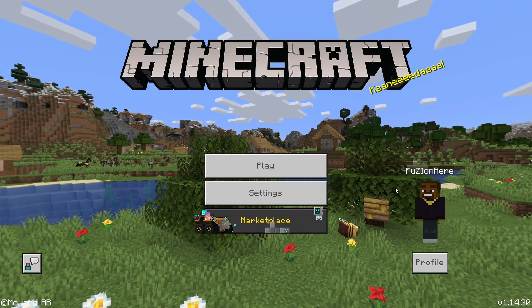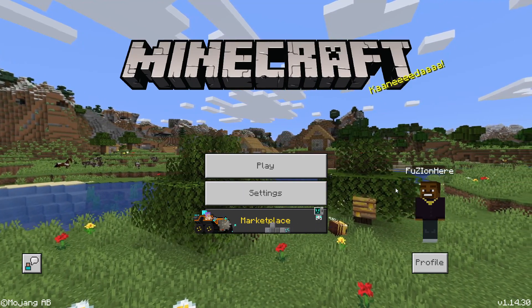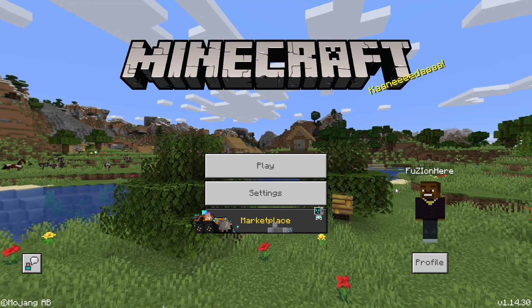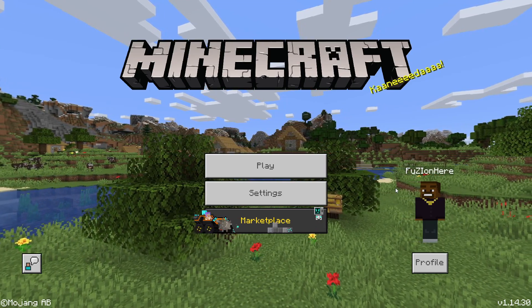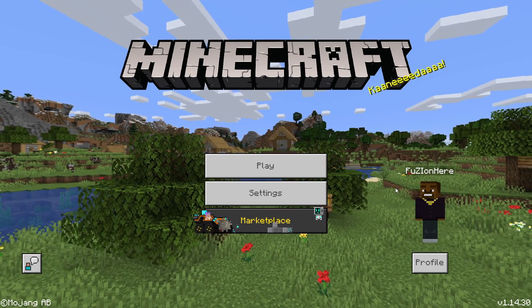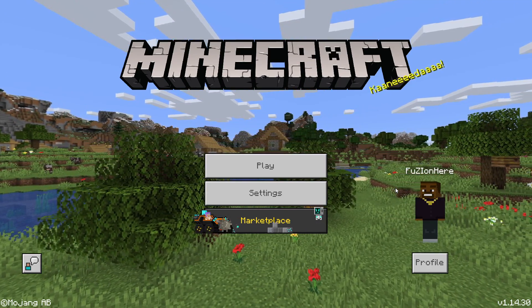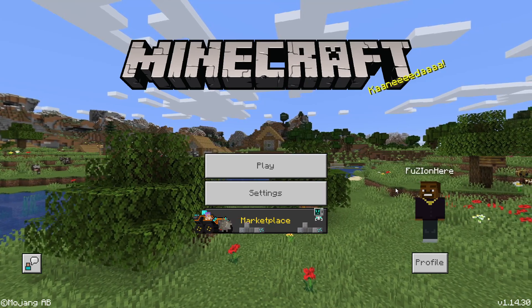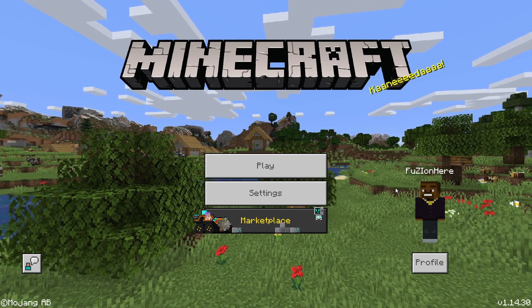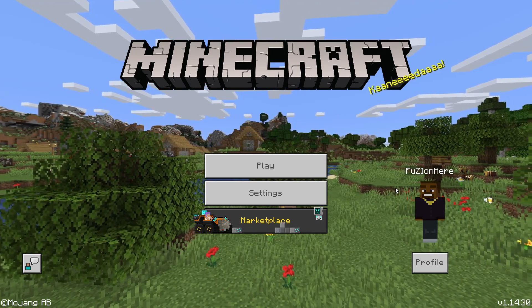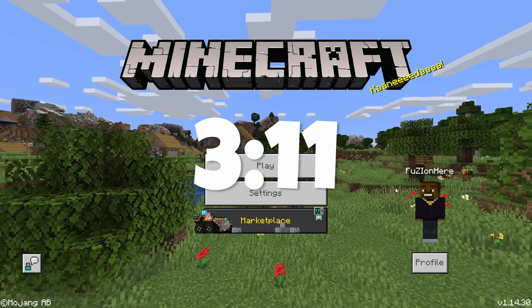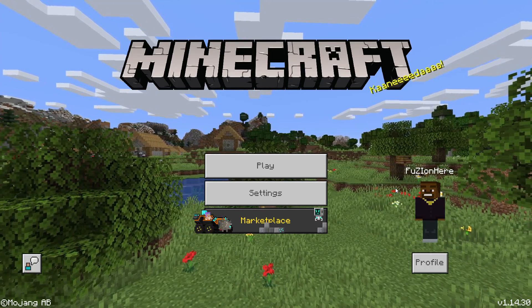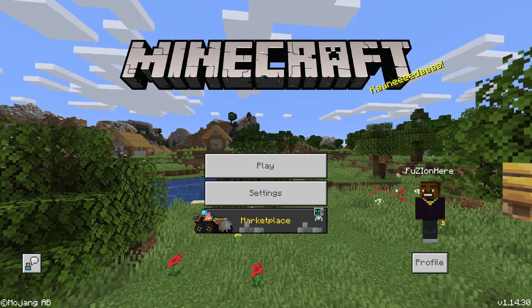So guys, today I'm going to be showing you how to not only get a custom skin from online and set it as your Minecraft skin on PC, I'm also going to be showing you guys how to do it on mobile. If you are here for the mobile tutorial, I will have the timestamp on the screen right now and you can skip to that part of the video. But if you are doing this for desktop, here we go.